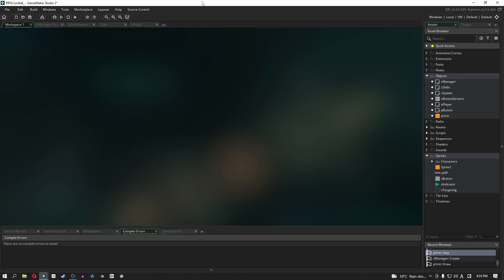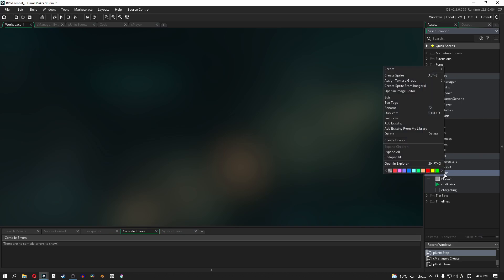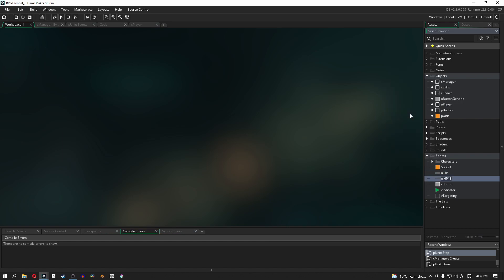In this video, we are going to work with player skills. Before we get into that, we need a new set of sprites. Specifically, we need to create a bar for our UI, and in this case, instead of the HP, we are just going to duplicate it and call it SP.